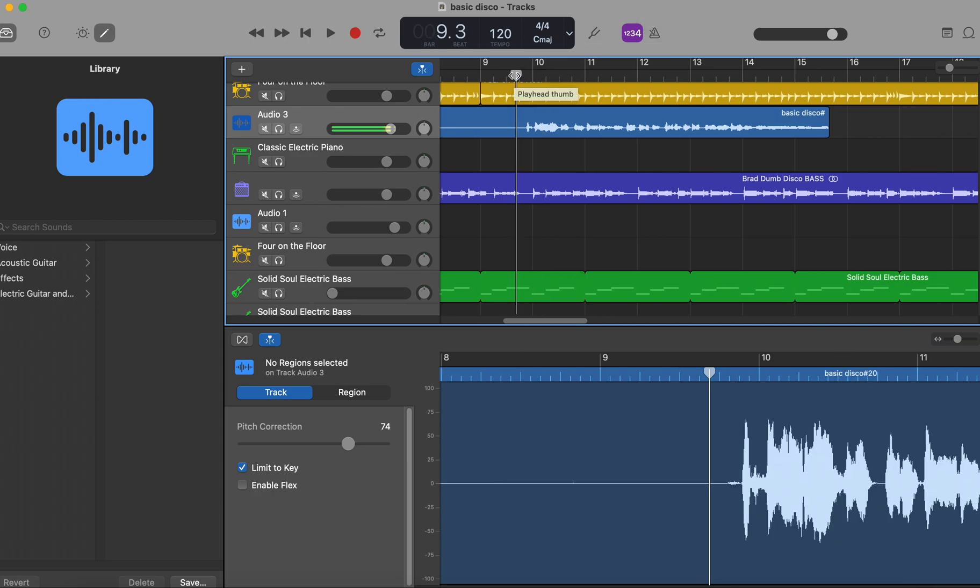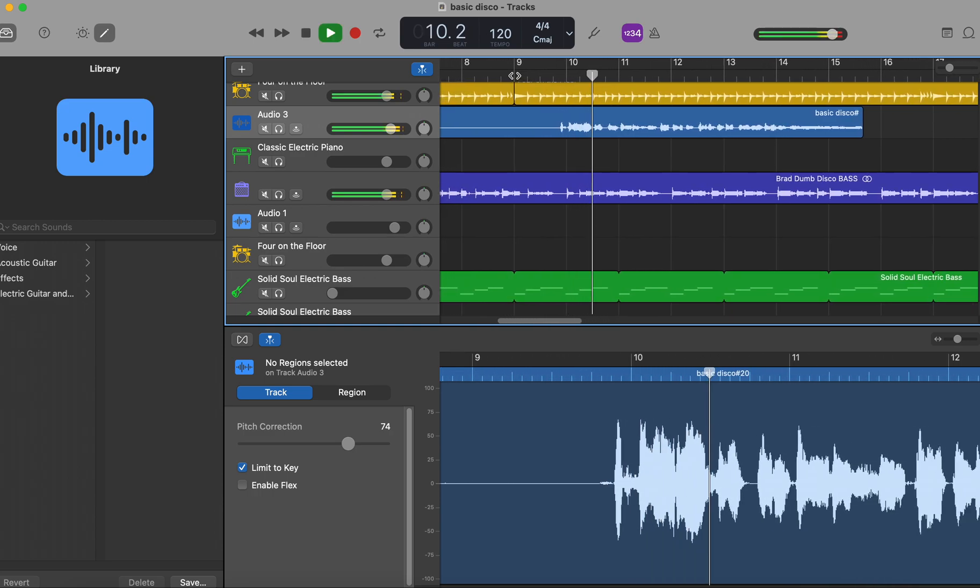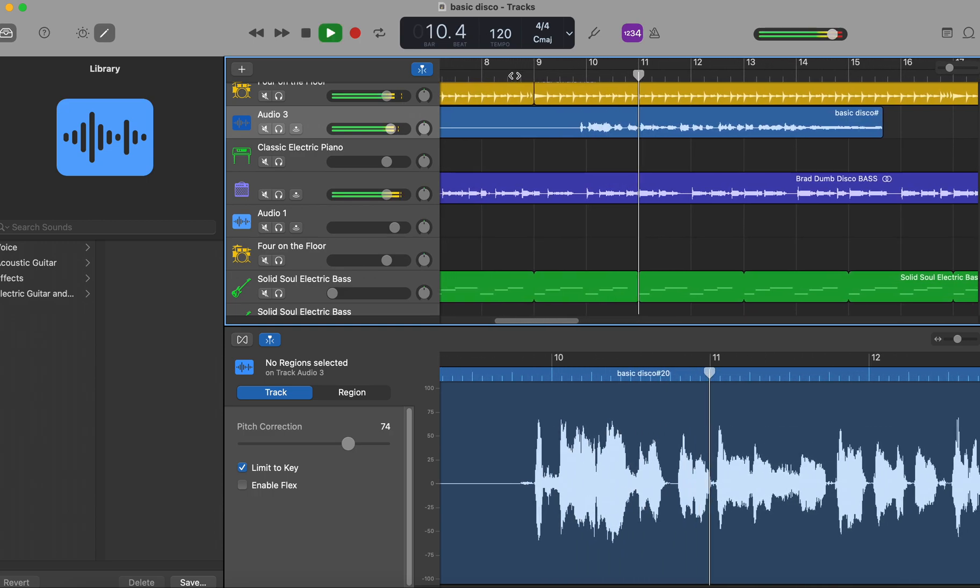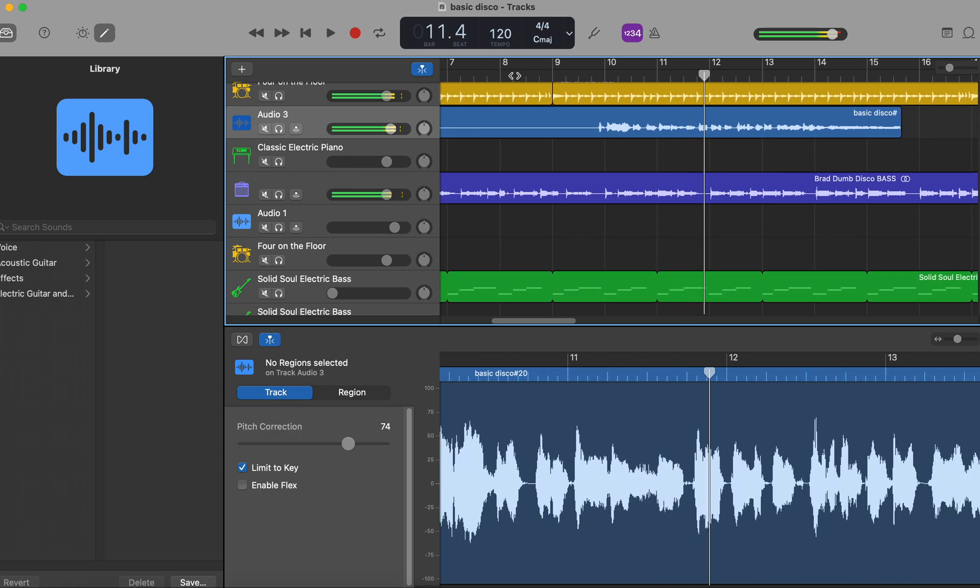So we have this track here on this terrible disco song I'm making. It's Friday night and I'm here on the scene, good.